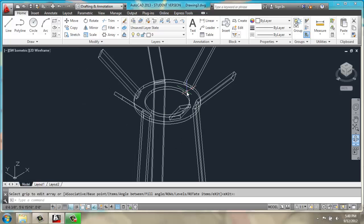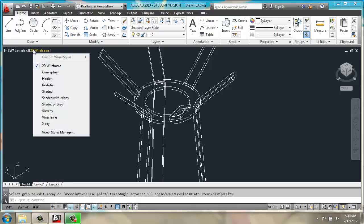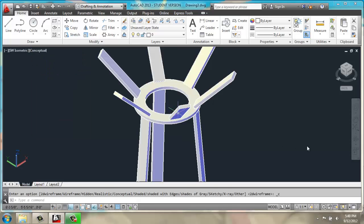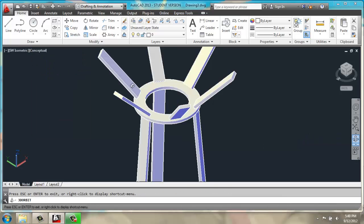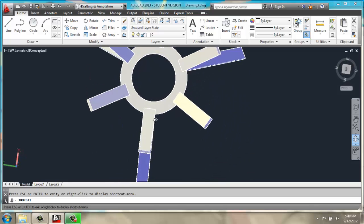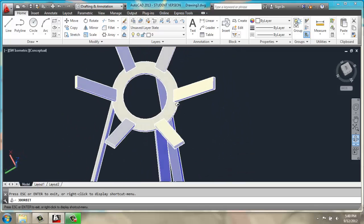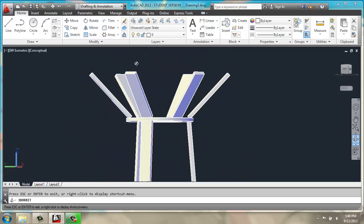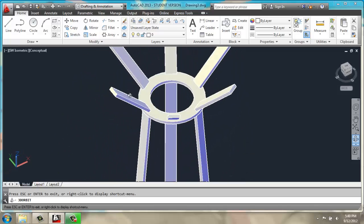So we should have something that looks about like this. I could change it from 2D wireframe to conceptual, and do a 3D orbit to look around my new coat rack.